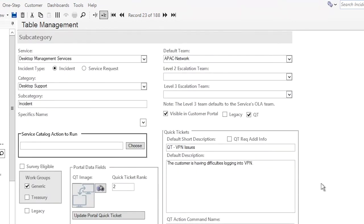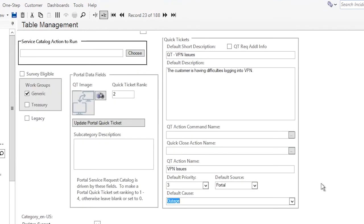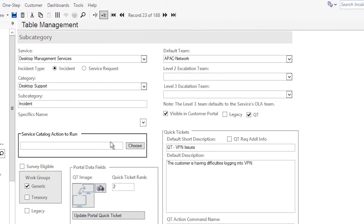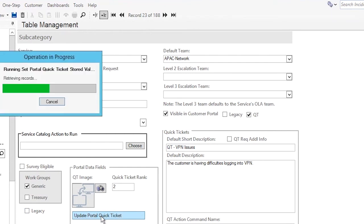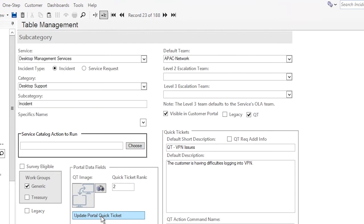Okay, so once we have everything looking good here, we have everything set, we're going to click the update portal quick ticket button. And this will store all of our values for our quick ticket buttons on the portal.